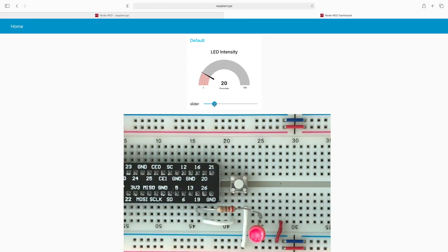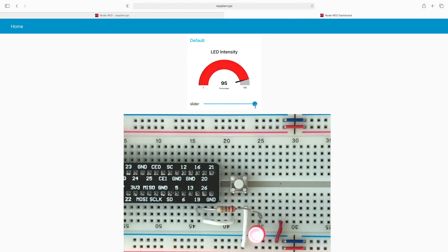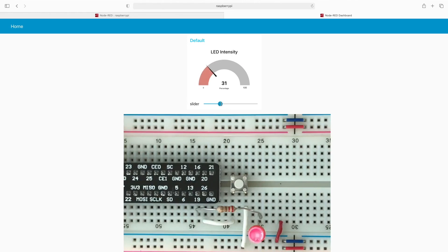Now, as we move the slider around, you can see the intensity of the LED is changing. You can also see that the gauge is being updated in real time as well.